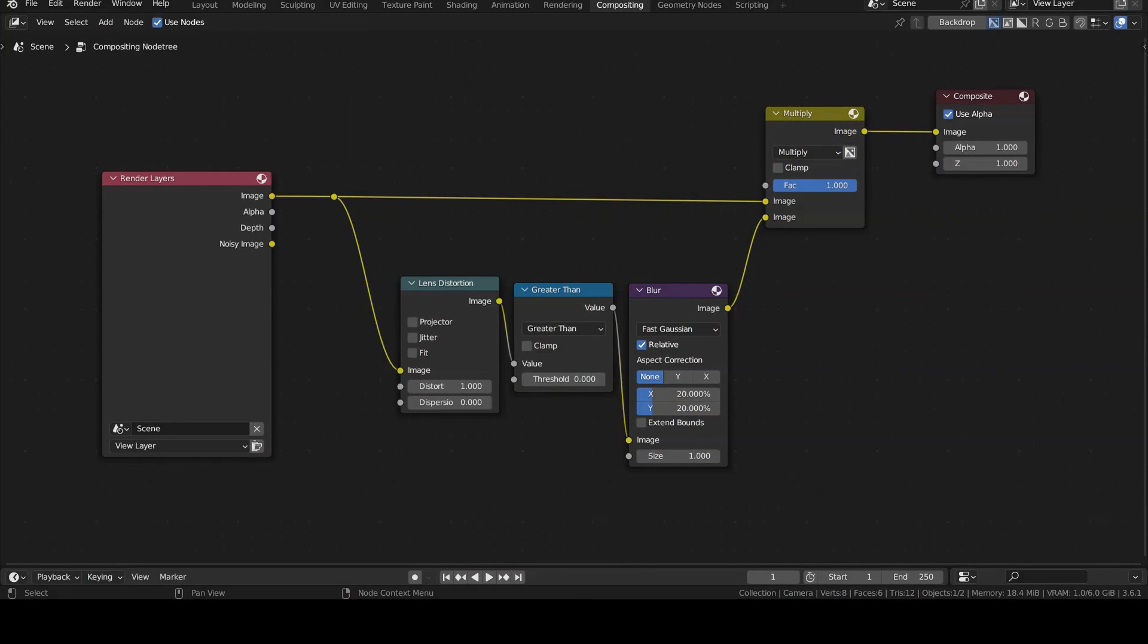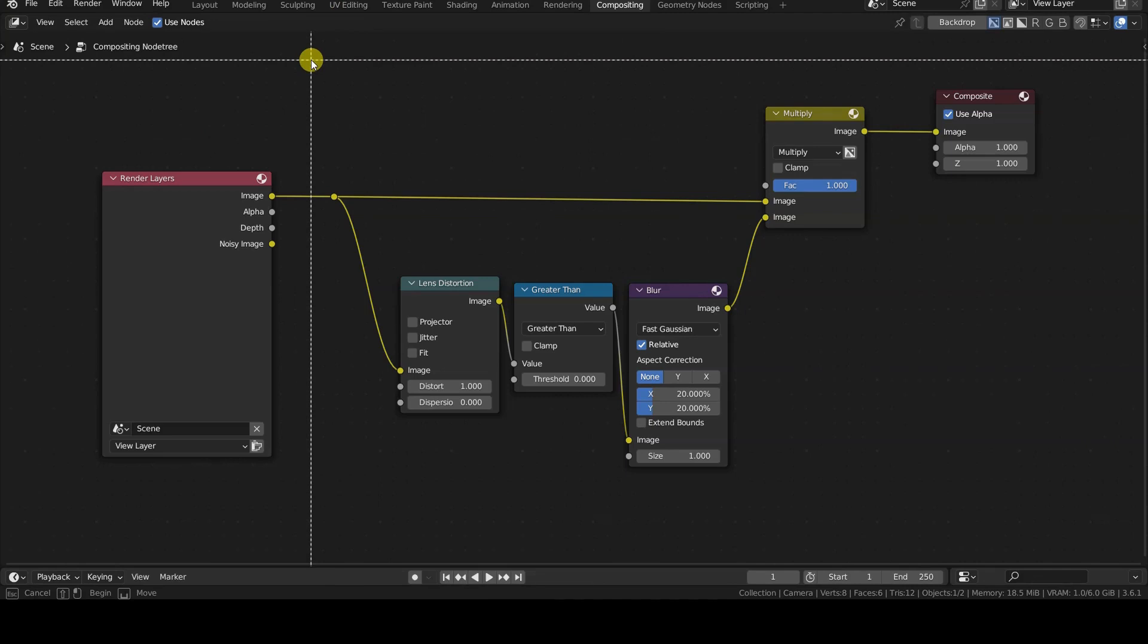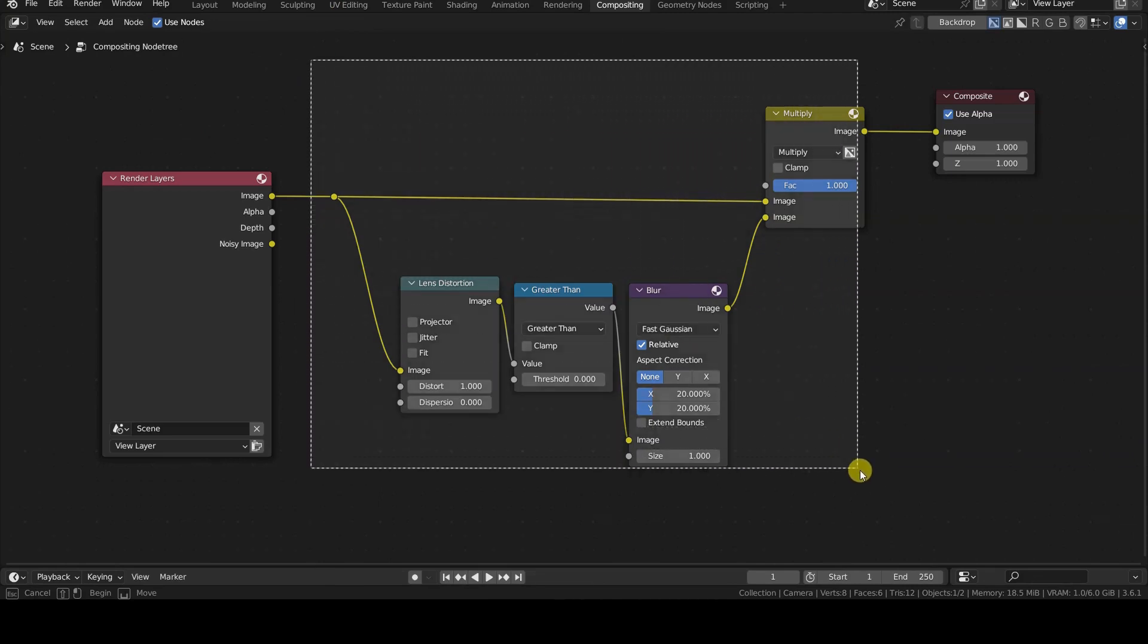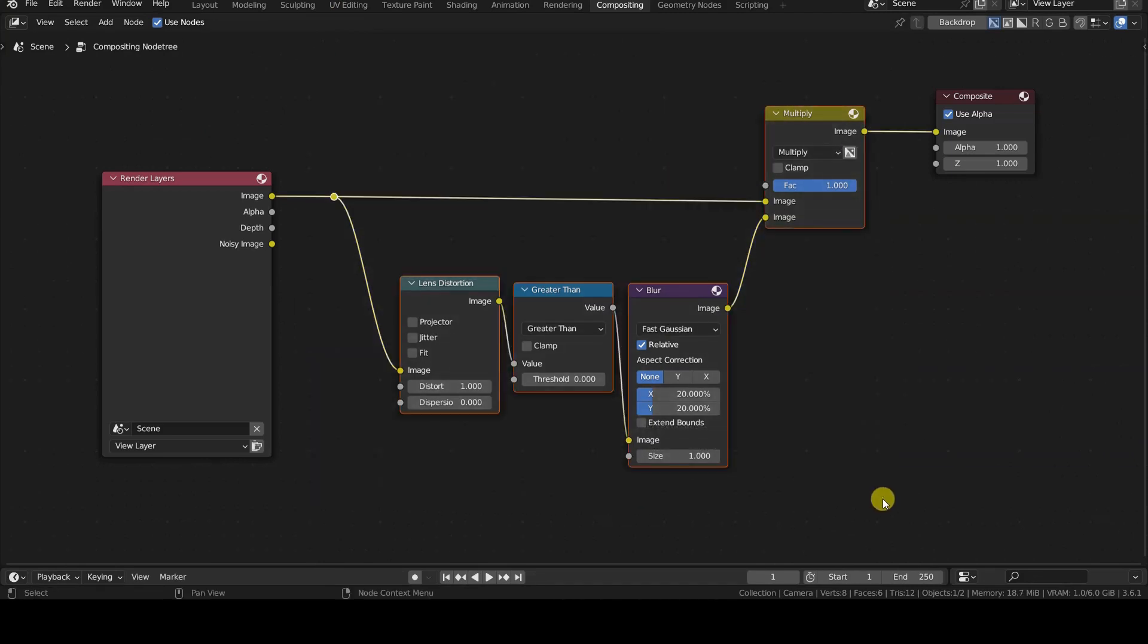To create a node group from these nodes, first I select them with BorderSelect, whose shortcut is the B key. As you can see, I'm including the initial re-route object into the selection, so the group will have a single input, which will then be internally divided.